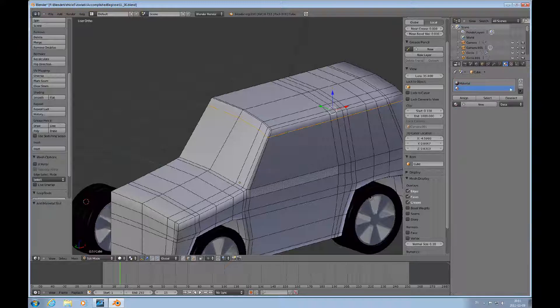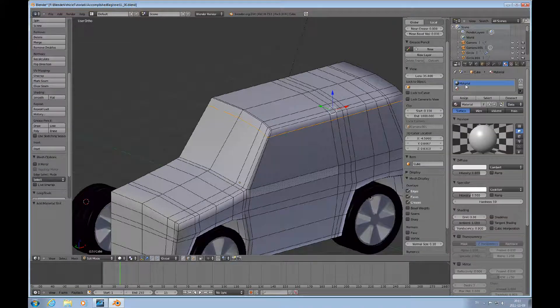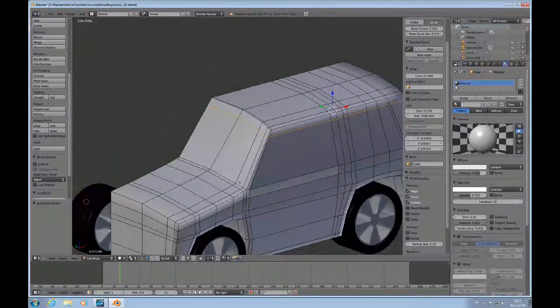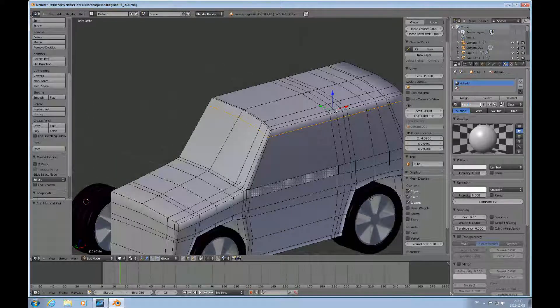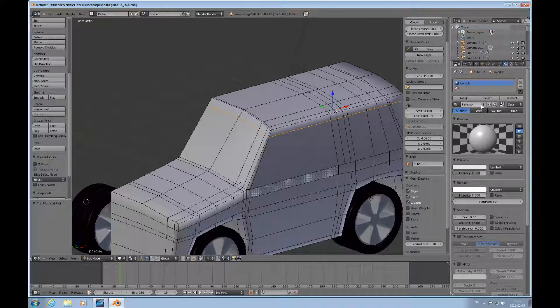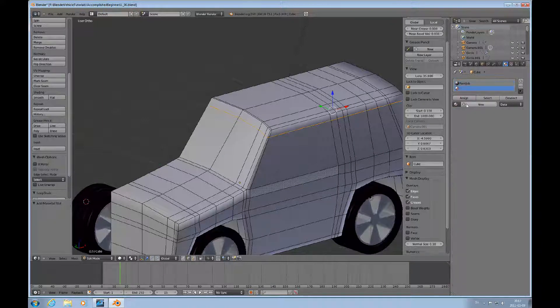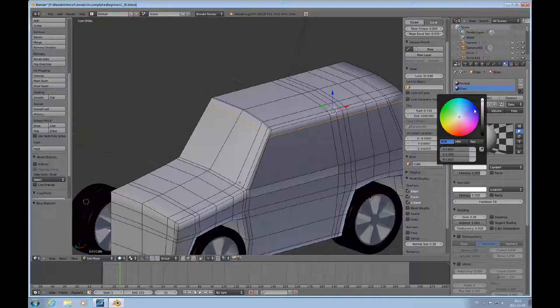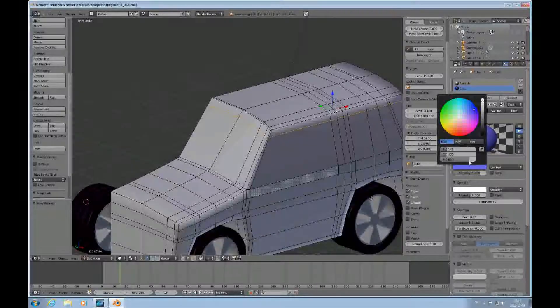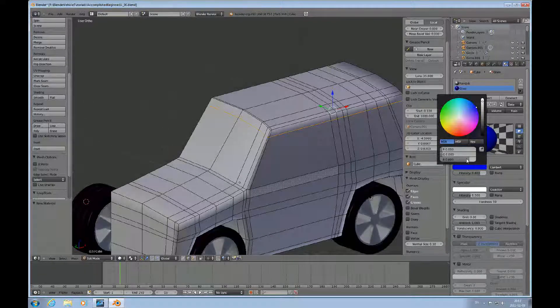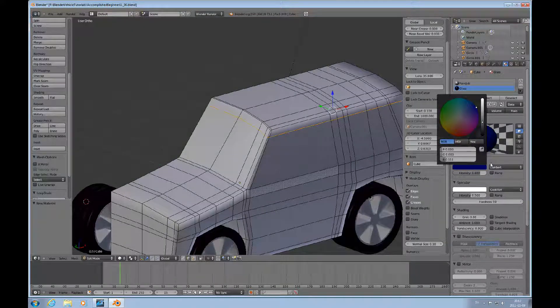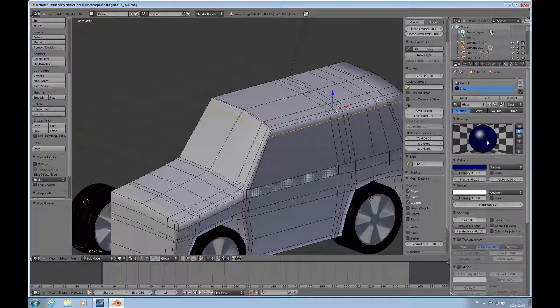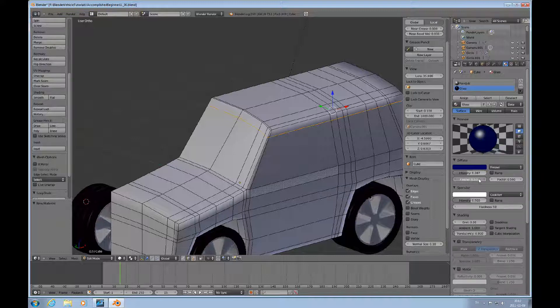We'll add a material slot. I want to call this paint job. This one, paint. And here I'll call this glass. So now we're defining the glass. It will be a blue, a really dark blue, like that, low intensity. I can actually do the factor up here a little bit. But this is because it's going to be deep tinted windows. So we do a blend.